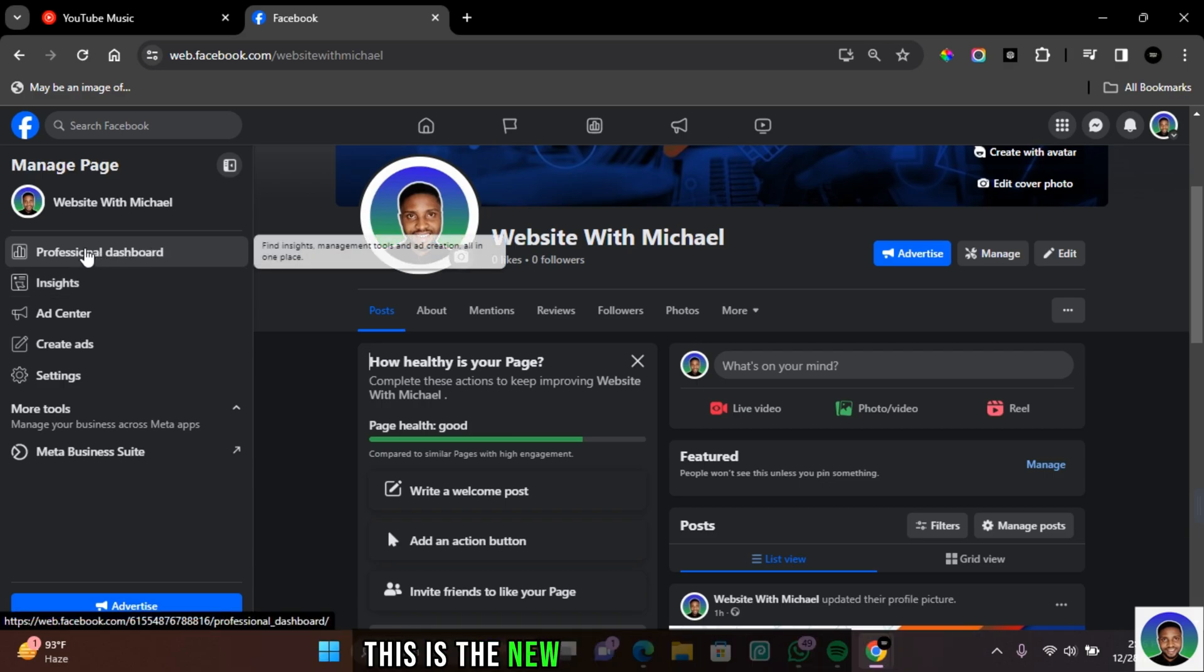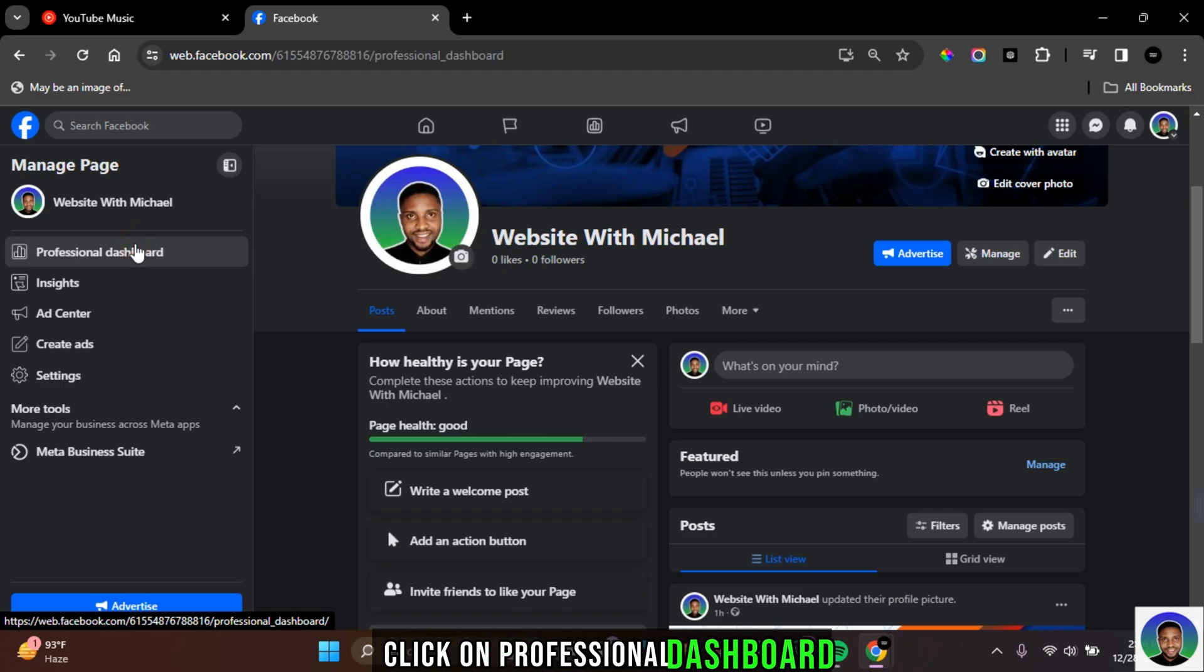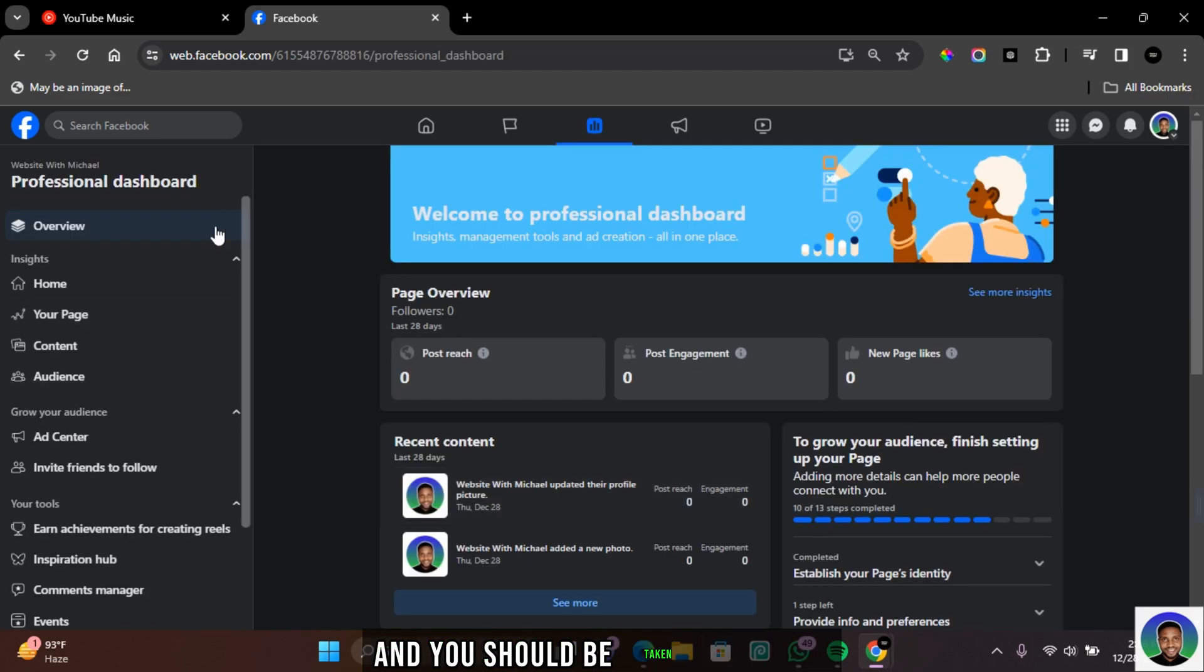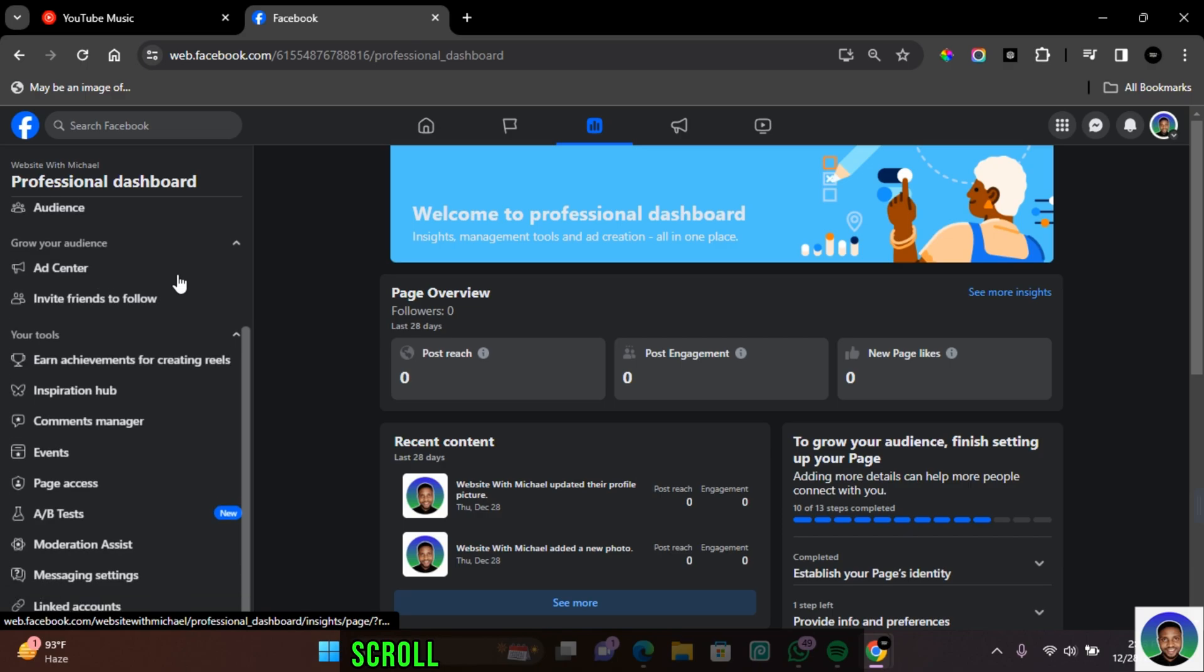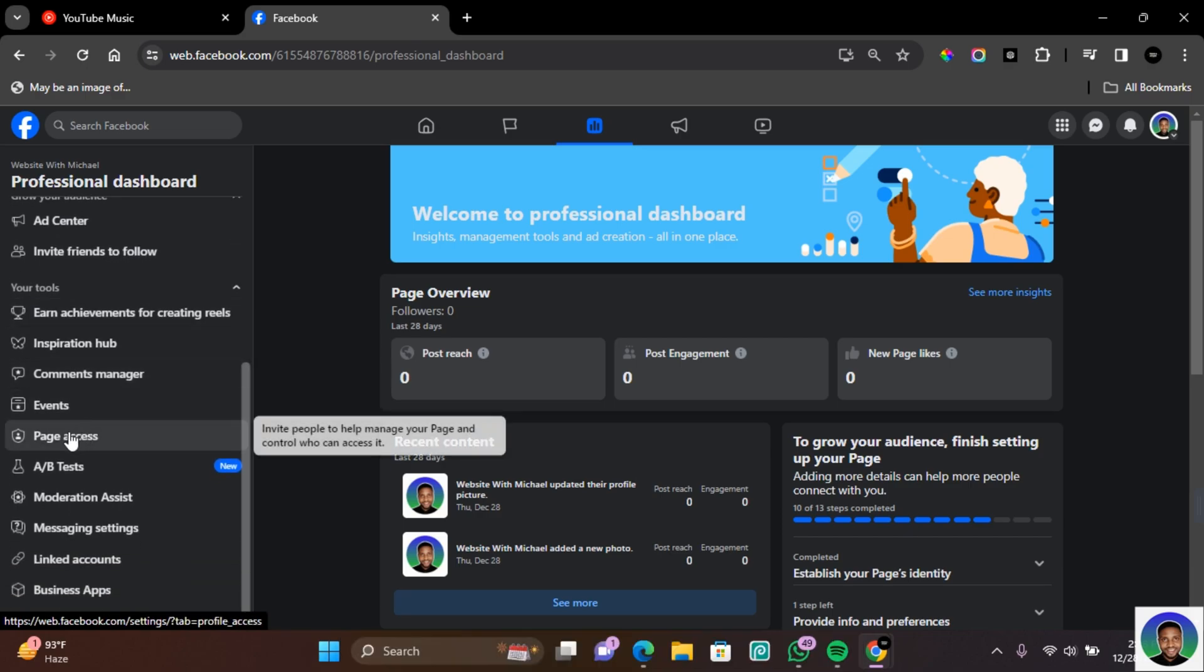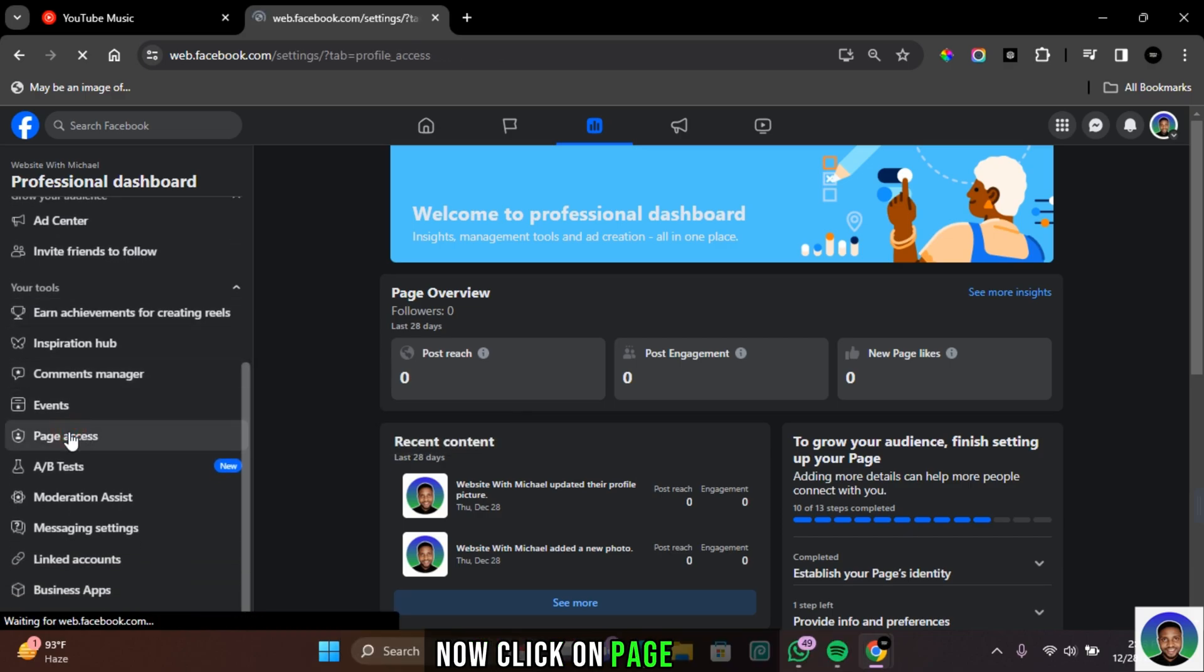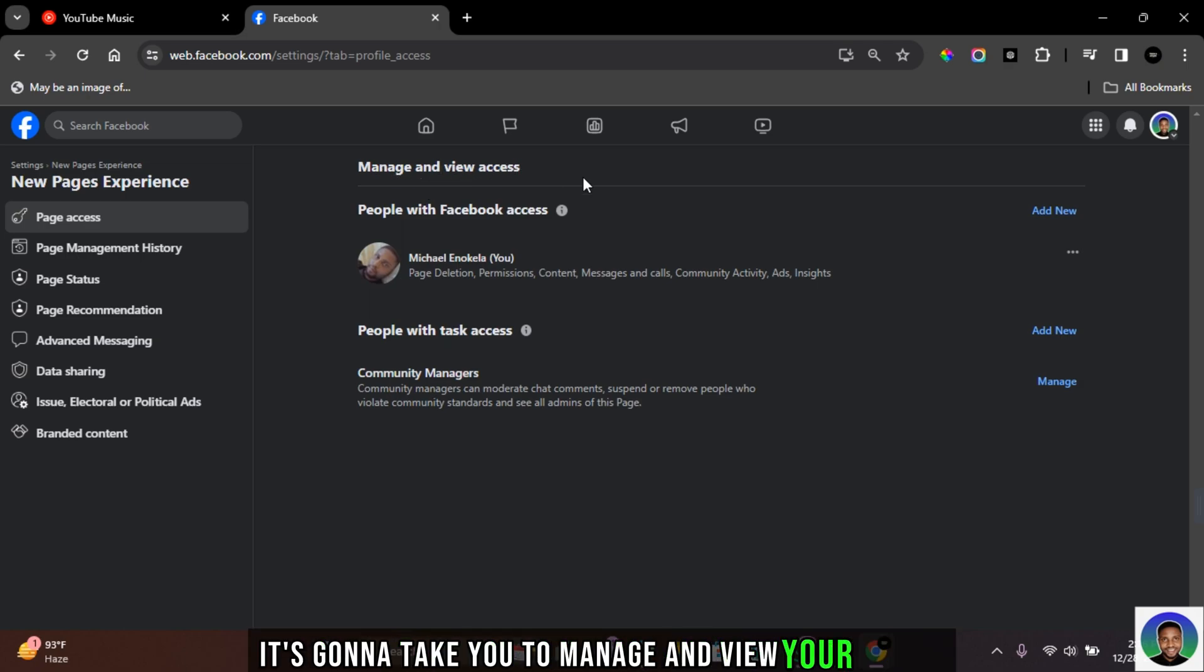This is a new Facebook experience. Click on professional dashboard and you should be taken to a more advanced professional dashboard. Scroll down till you find page access. Now click on page access. It's going to take you to manage and view your access.